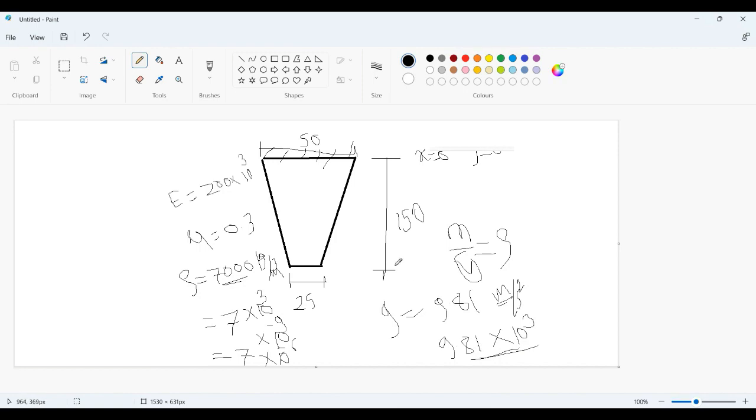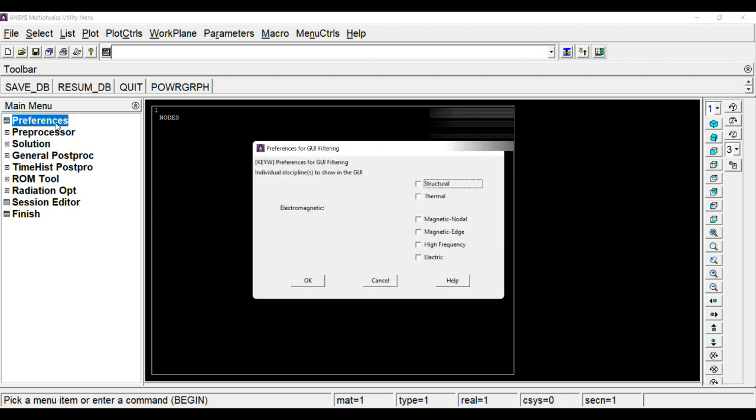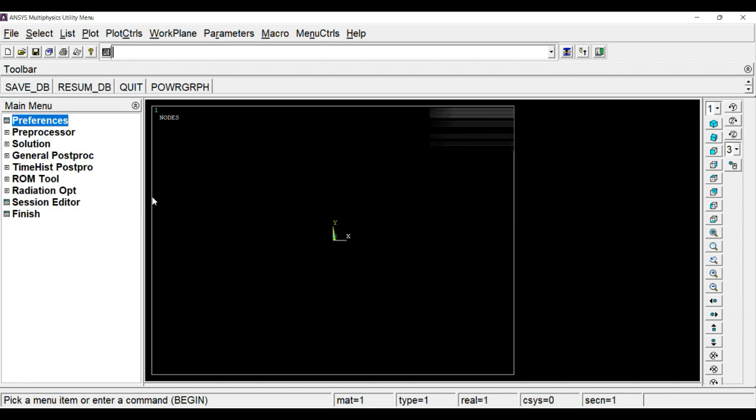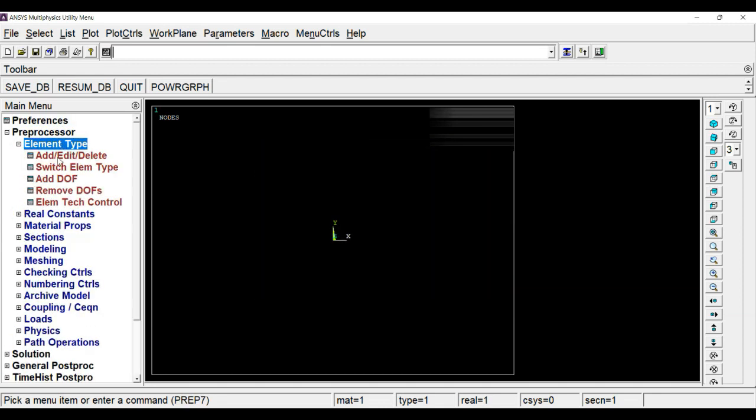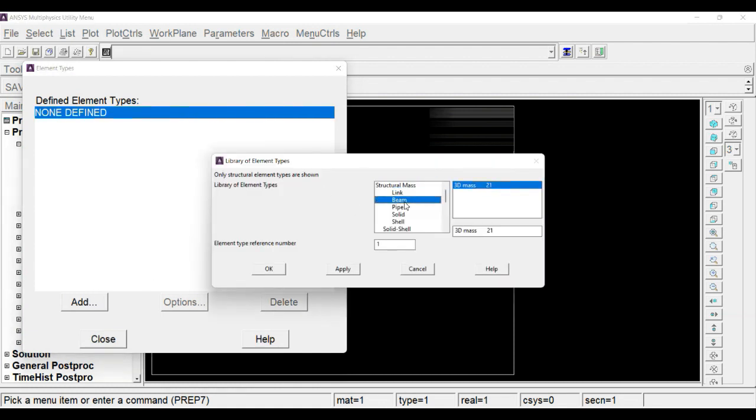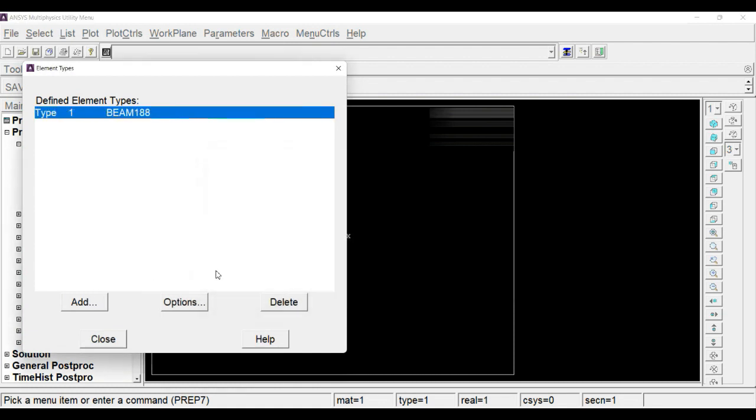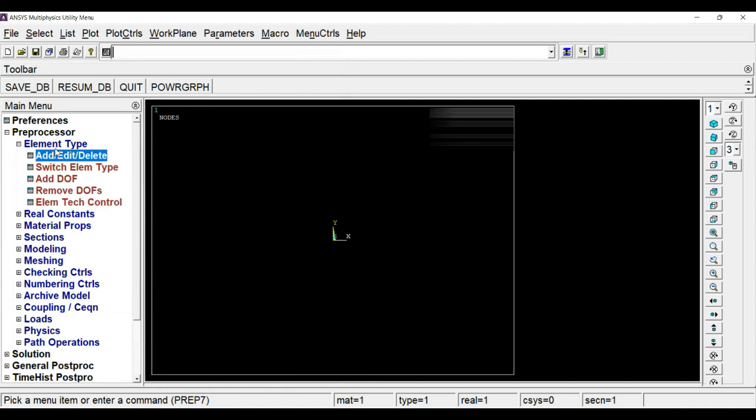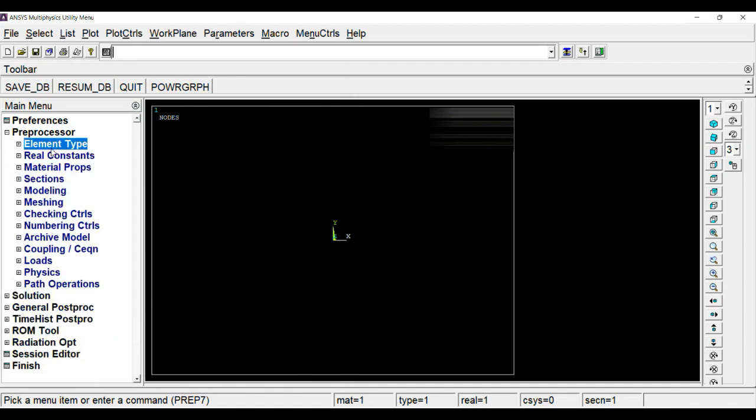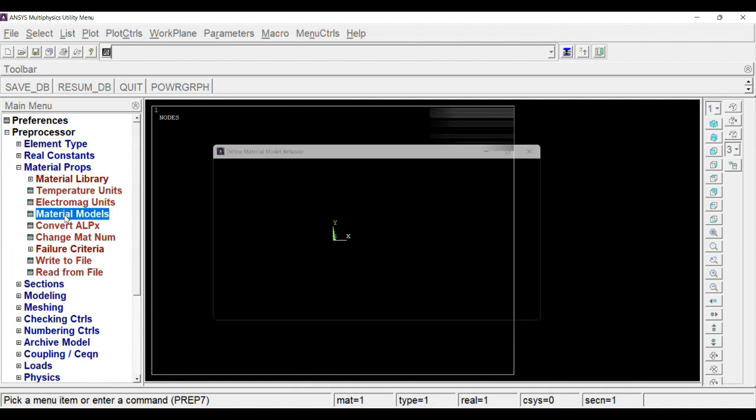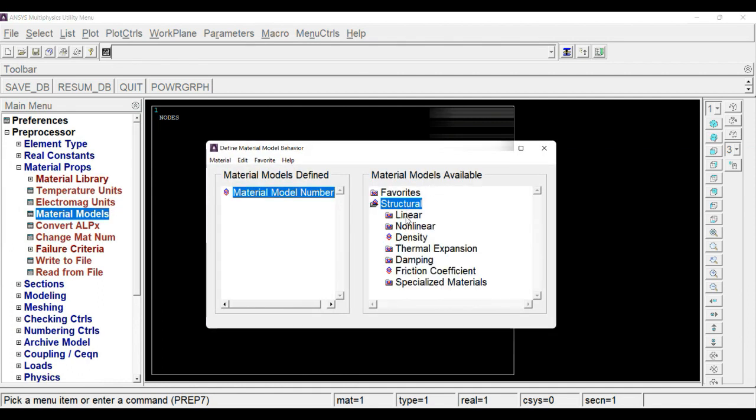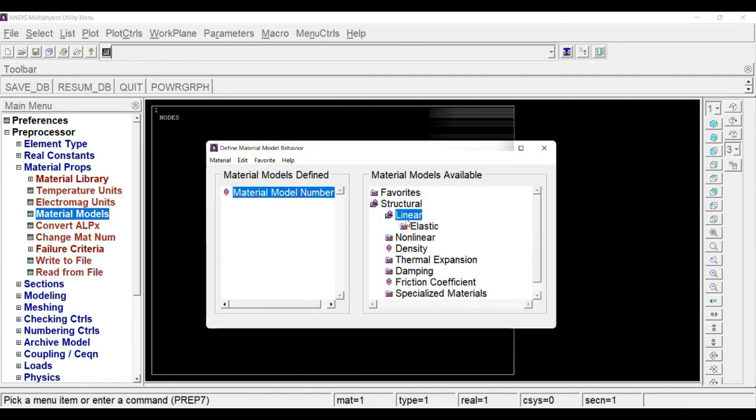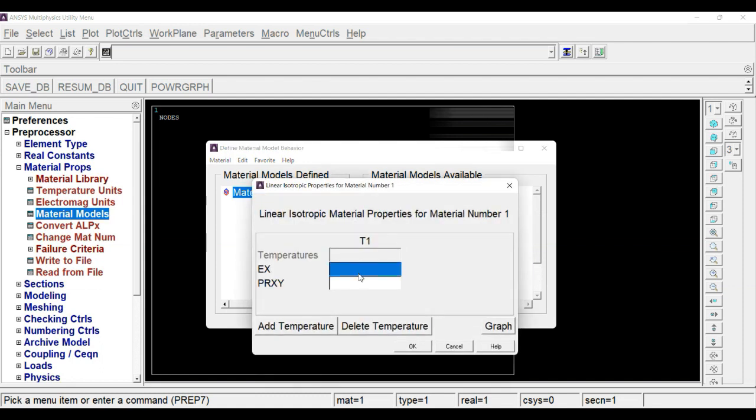Now we have all the properties required. Now we will model on your ANSYS window. As we do always, go to preferences. As it is a structure, we will choose structural and click OK. After that we will define the element which is beam 188.